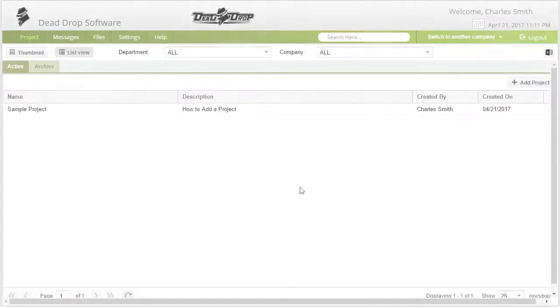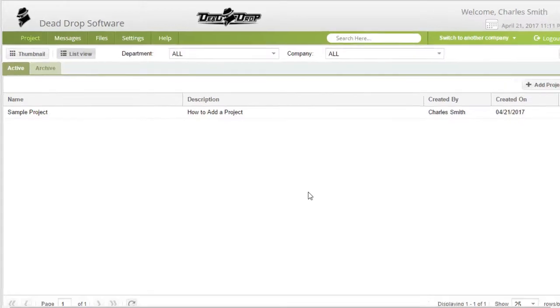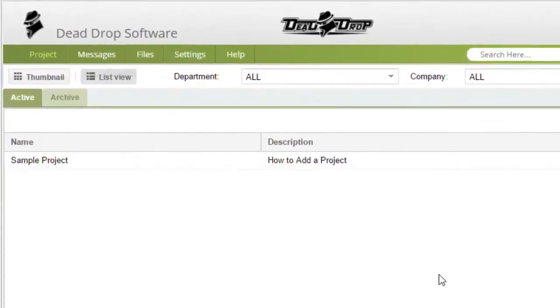Hi! This is Charles and I'm going to show you how to filter the list of projects in DadDrop. Start by going to the DadDrop home screen by clicking on the project button.